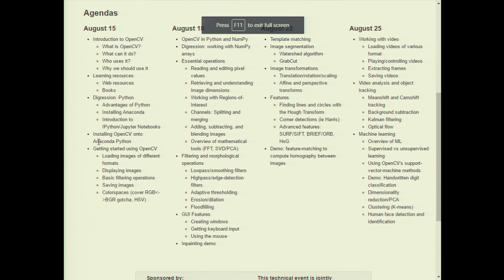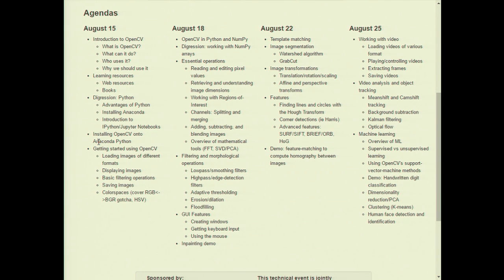Today we're going to do a refresher on NumPy to make sure we understand exactly what's going on with our images and how to work with them — all the essential operations. This will be useful in itself, and even more useful when we do image filtering, features, and video analysis later.